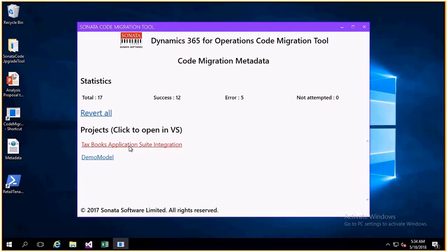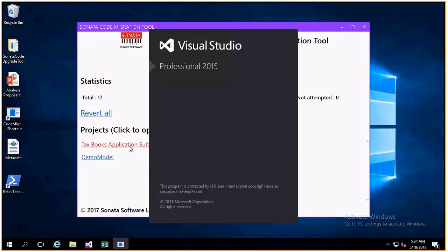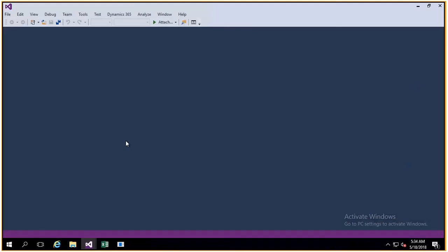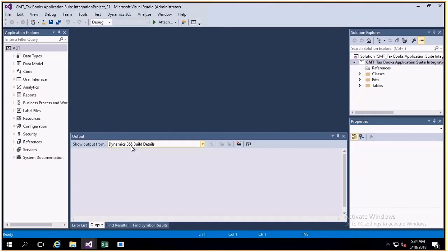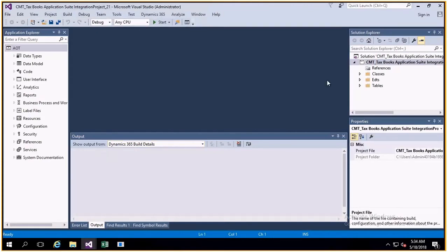It also creates the new Visual Studio project that can be opened by the developer for any manual intervention needed.